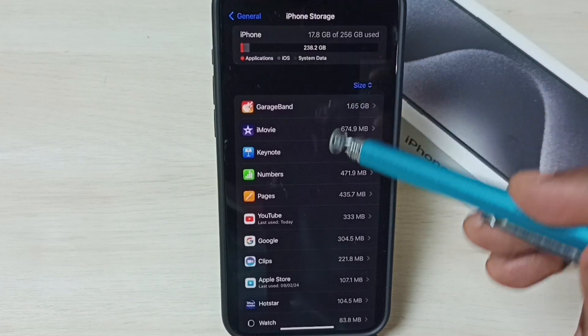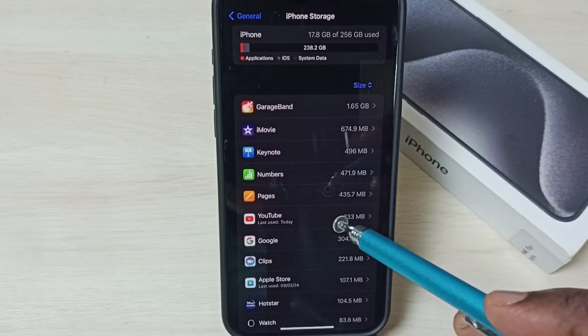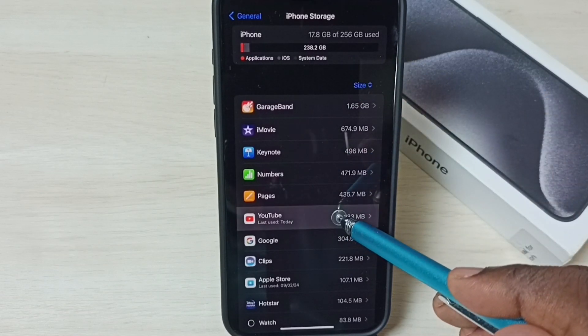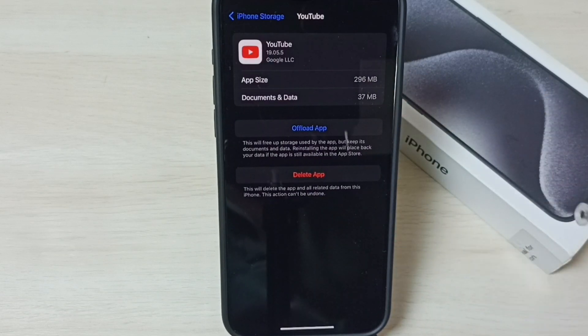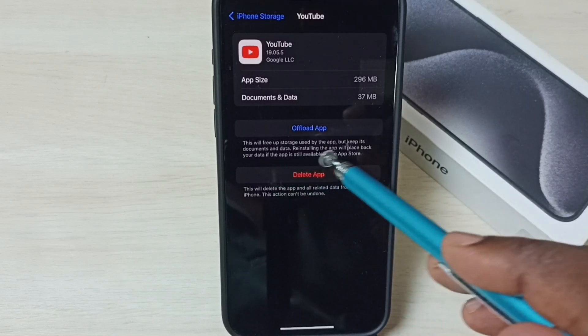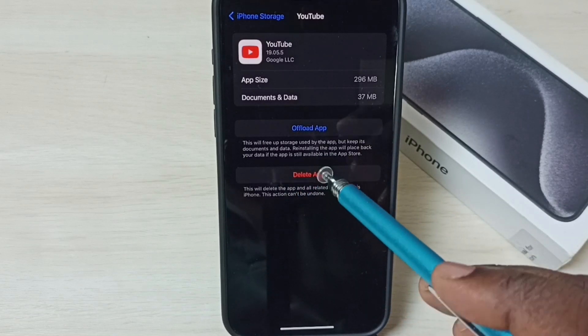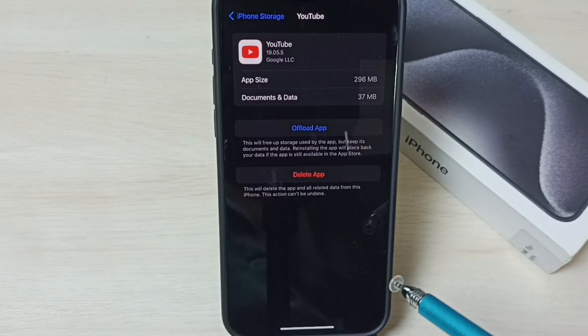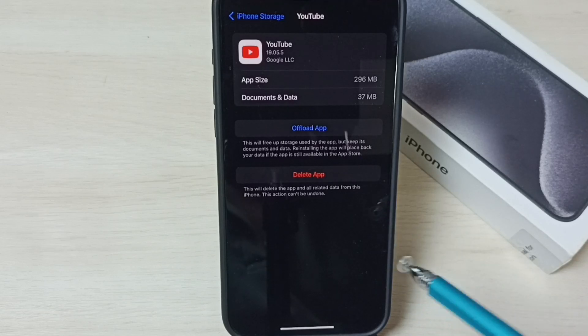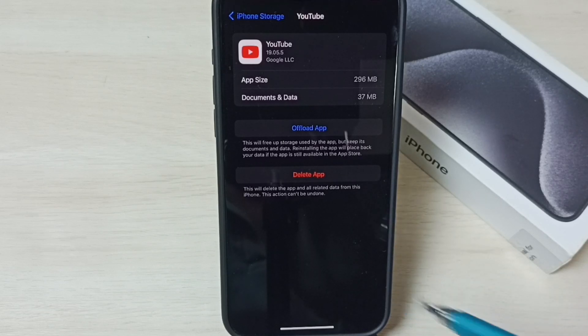From this list, select YouTube, tap on YouTube. And here we can see the Delete App option, tap on Delete App, so that way we can uninstall the YouTube app. This is Method 2.